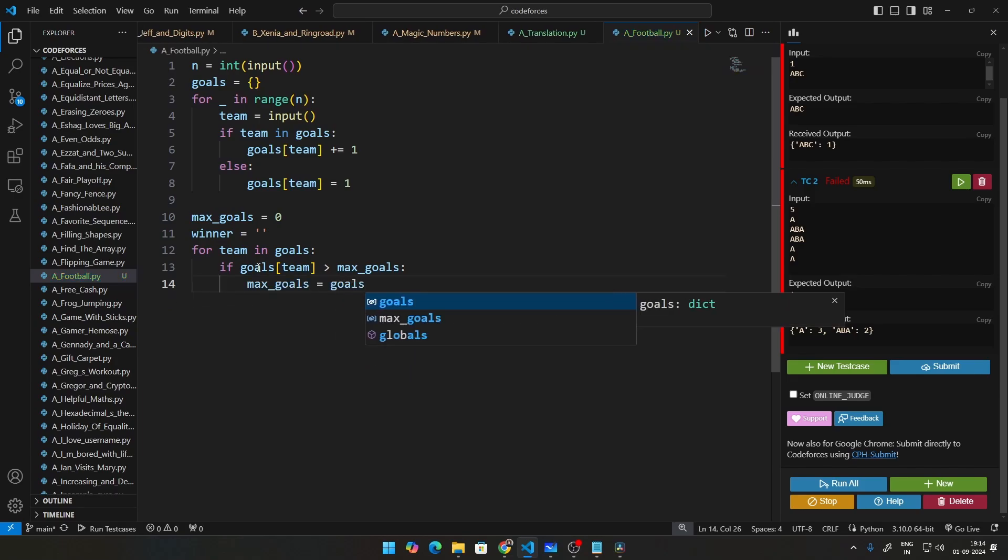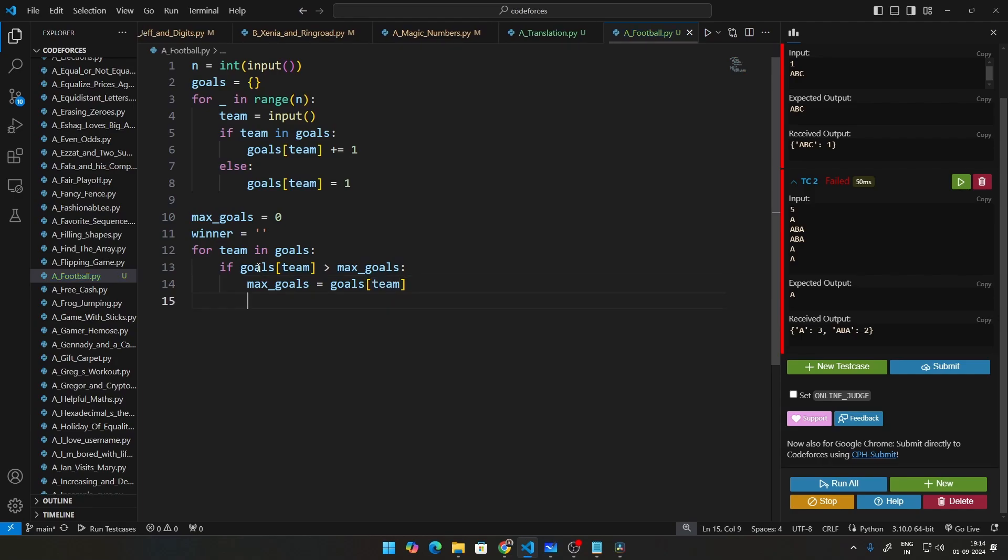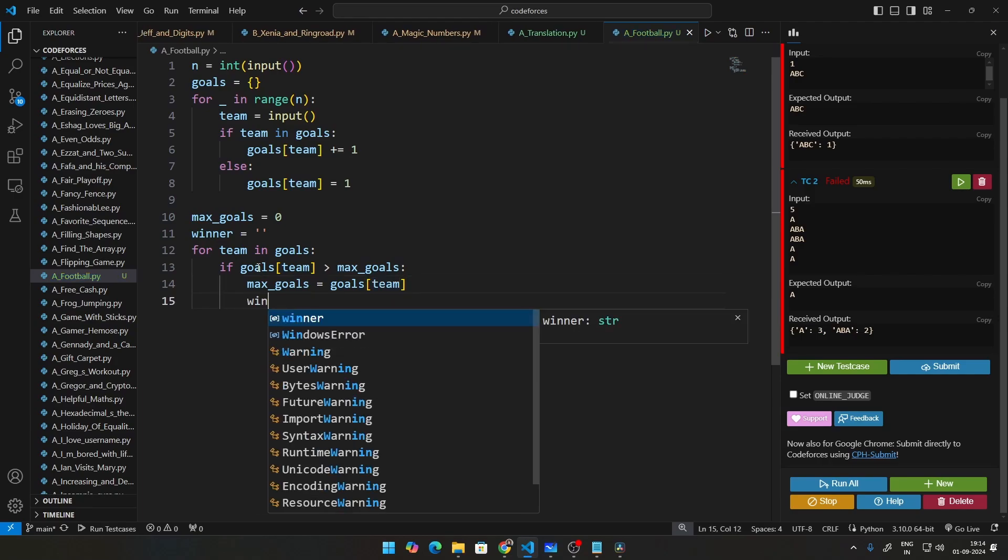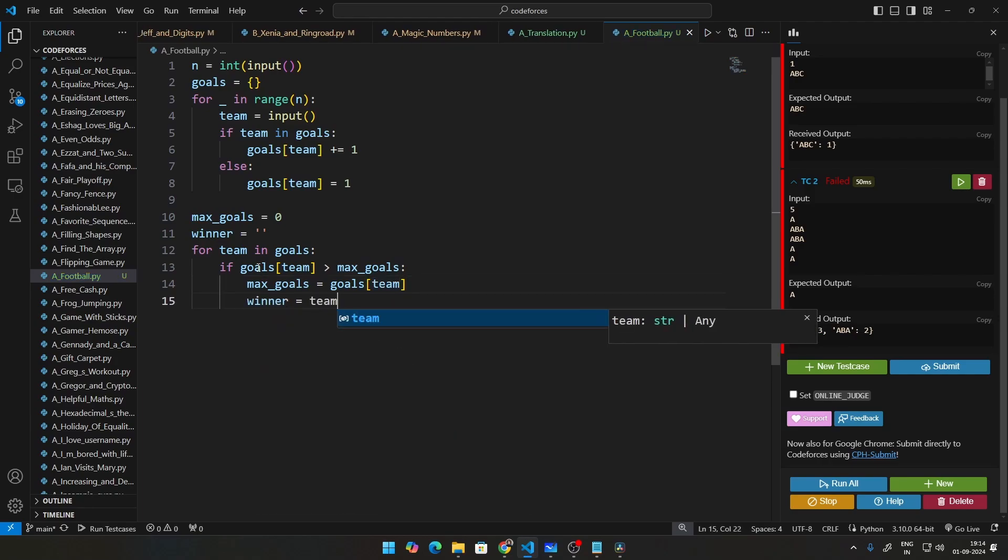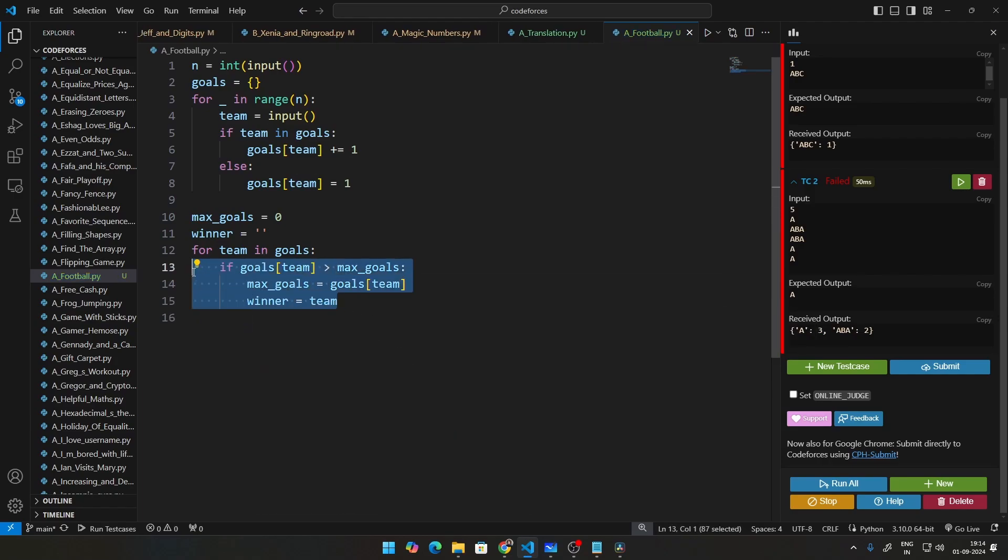goals of team. And then what do you do? You set the winner to nothing but team. You keep doing this until you get one winner. Obviously there is no tie. So you don't have to add an equal to condition here. You can just put it to be greater.